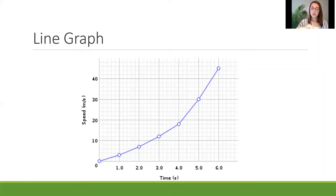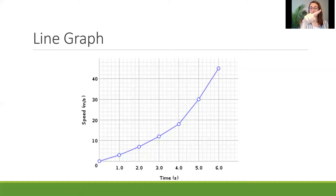We can also look at the general trends over time — whether the line goes up or down, stays stable, or changes frequently.